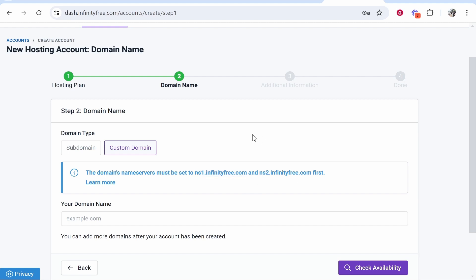Look out for that, or just search how to connect your domain to InfinityFree on YouTube and my video should come up. Just give me time to make those videos.